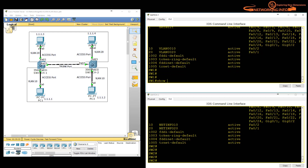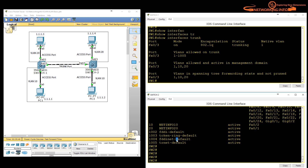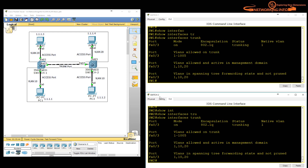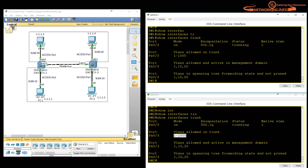From 'show interfaces trunk' output, you can see FastEthernet 0/3 is on, encapsulation is 802.1Q — manually defined — and the status is trunking. It does not tag data for VLAN 1 because that is the native VLAN. The output shows how many VLANs are allowed over this link — currently it says all VLANs. You can manually specify which VLANs to allow to avoid unnecessary traffic going over the trunk.